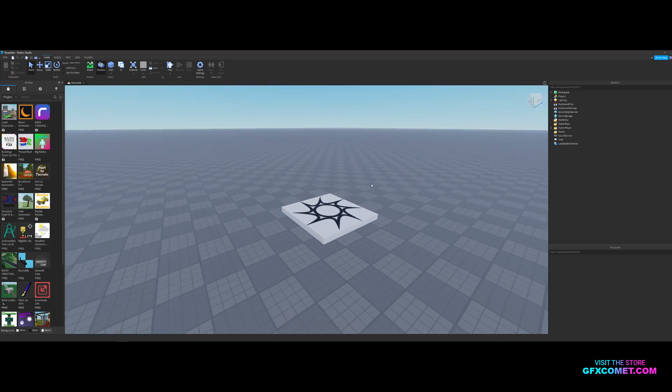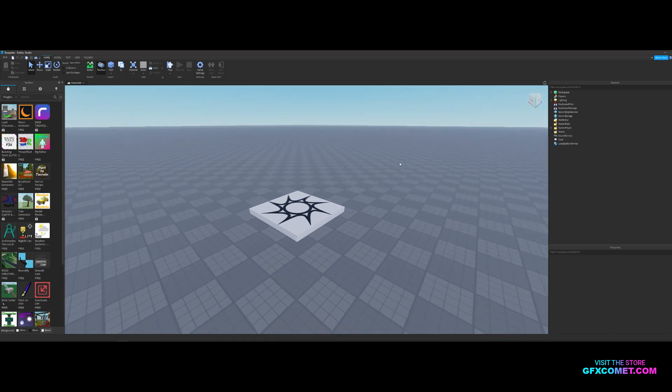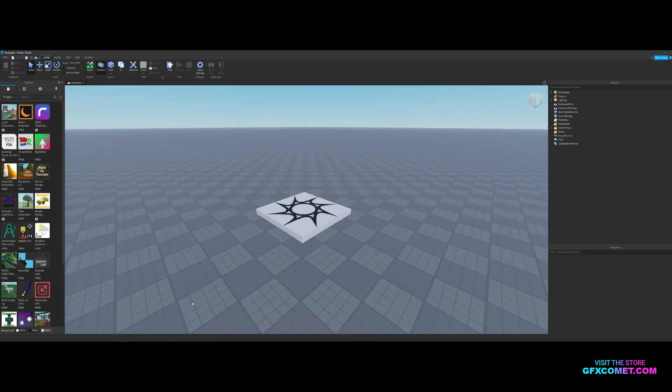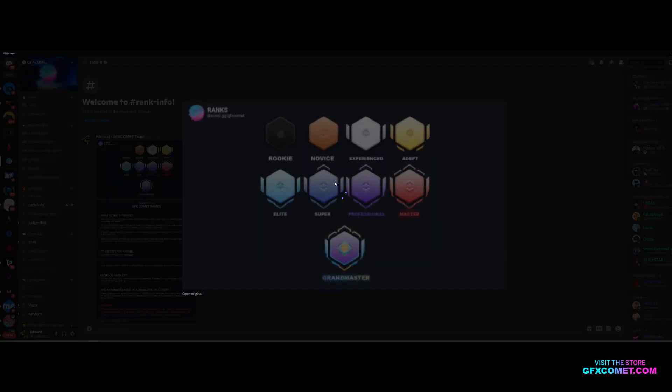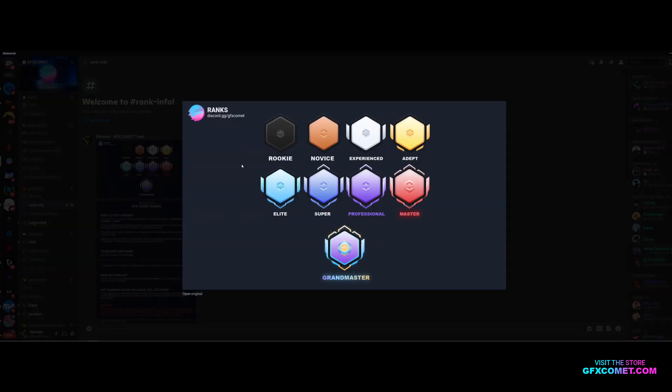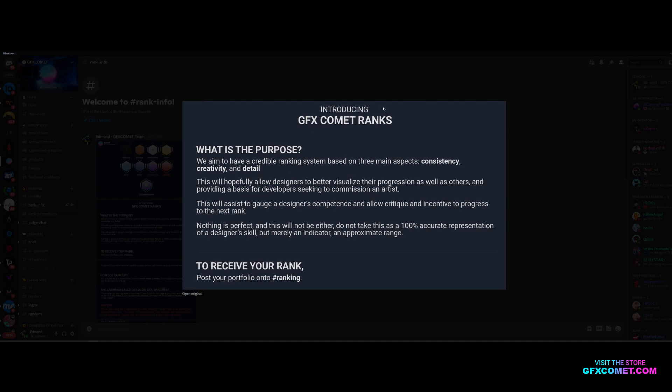Also before we continue, if you have a Discord make sure to join our server. We have just announced our ranking system. As you can see, ranks: Rookie, Novice, Experienced, Adept, Elite, Super Professional, Master, and Grand Master. We aim to have a credible ranking system based on three main aspects: consistency, creativity, and detail. This will hopefully allow designers to better visualize their progression as well as others and provide a basis for developers seeking to commission an artist.